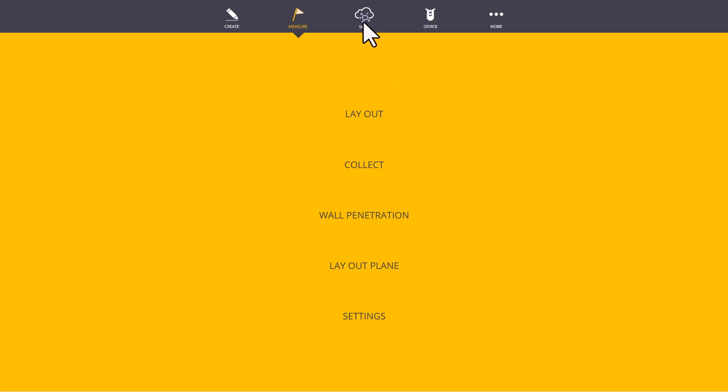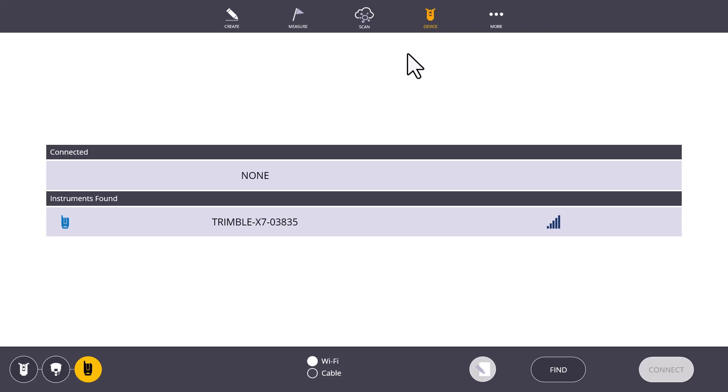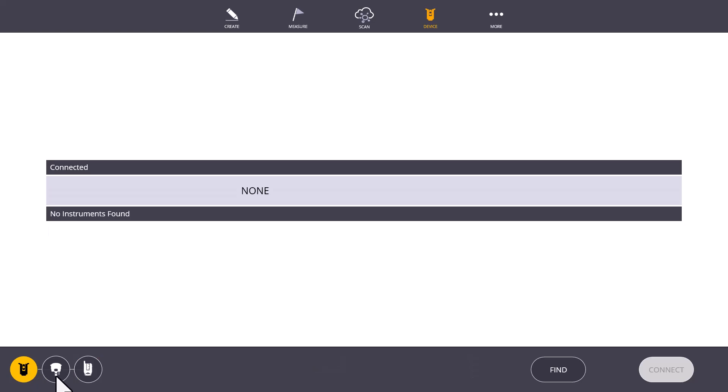For purposes of this course, we will skip over the Scan menu and move on to Device. When you first click on Device, the Connection screen will appear.